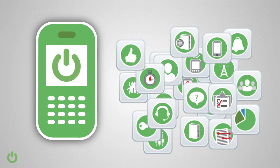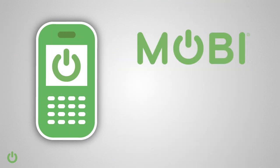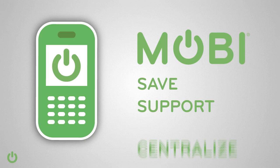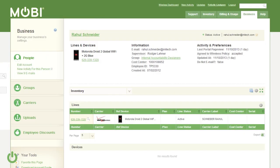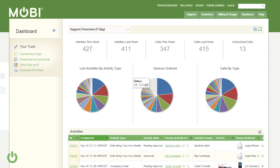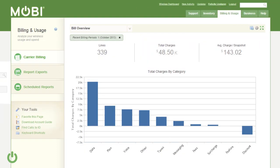Fortunately, Mobi gives your company all the tools you need to save, support, and centralize your mobility program, including end-user metrics, customizable program analytics, and improved workflow automation.